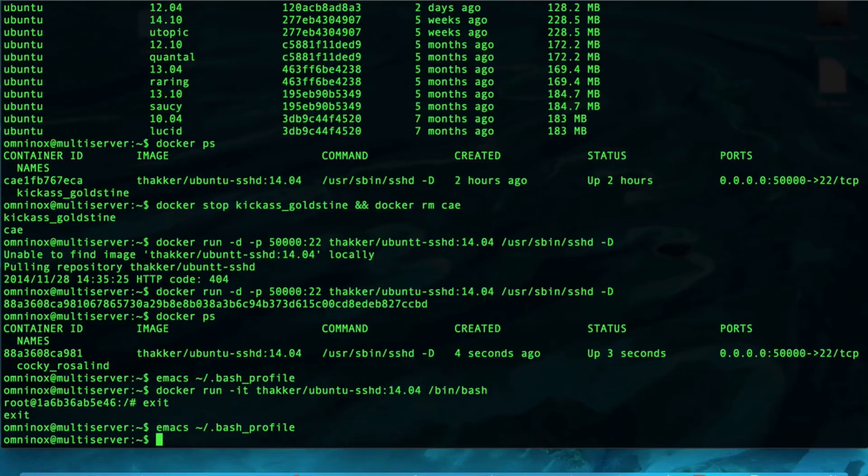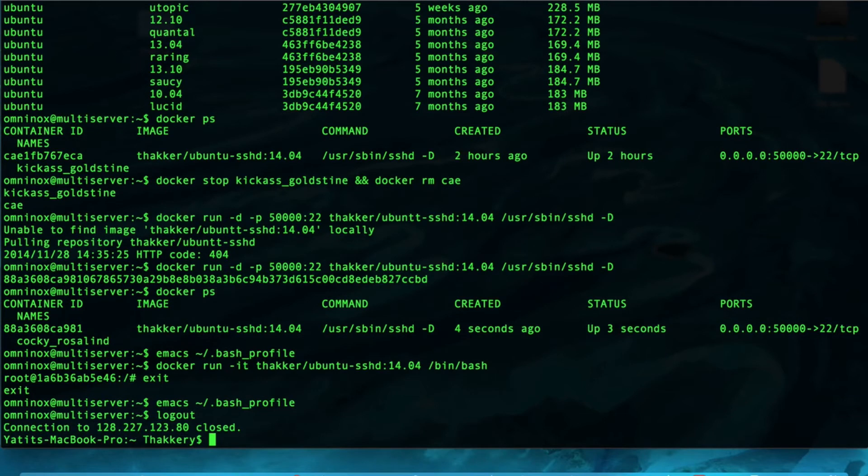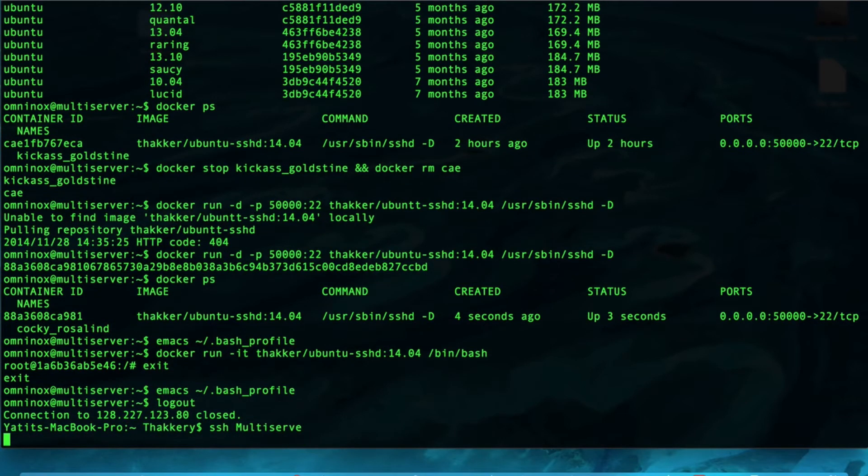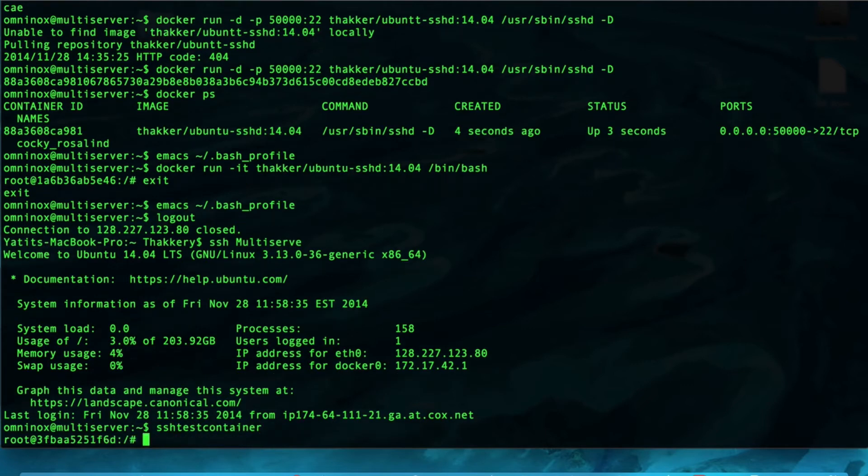Now, the bash profile won't be updated until we log out and log back in. So, let's do that. Log out and then log back in. But, now, if we wanted to create a test container, we would just type SSH test container. And, that automatically logs us in.